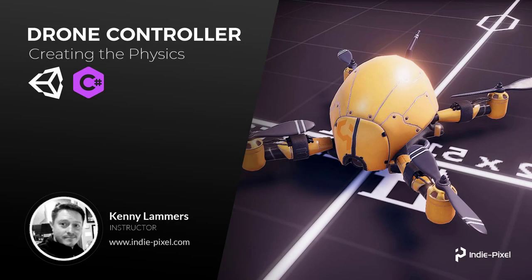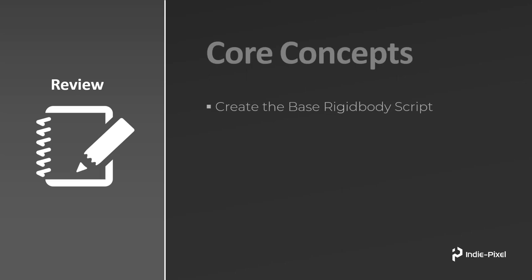Howdy guys, alright, so in this section what we're gonna do is get this drone flying around. We're gonna create the physics, so let's just talk really quick about what we're going to cover throughout the section.